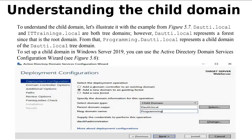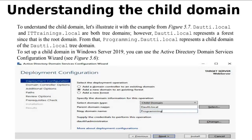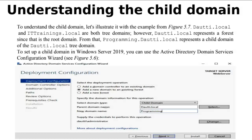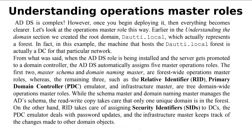Child domain — we have duati.local and itTraining.local. These are both tree domains. duati.local is a forest root domain, and programming.duati.local is a child domain of duati.local. Like support.microsoft.com — the domain is Microsoft and the child domain is support. To set up a child domain, you can use the Active Directory Domain Services configuration wizard, selecting 'add a domain controller to an existing domain.' We are going to do this in the lab many times.